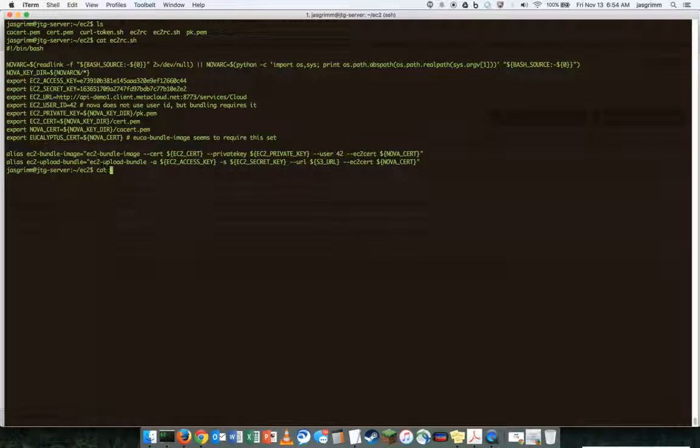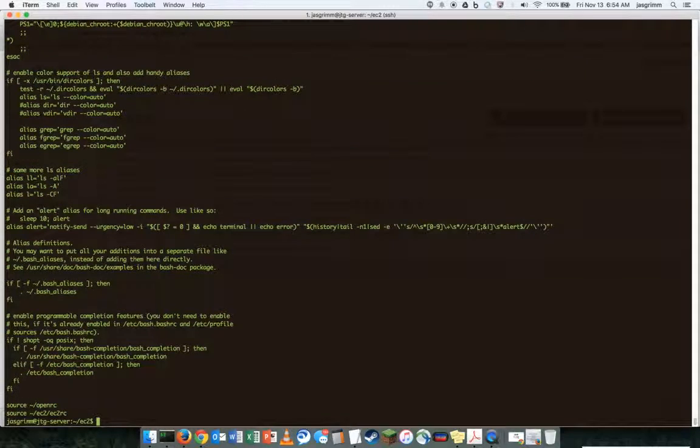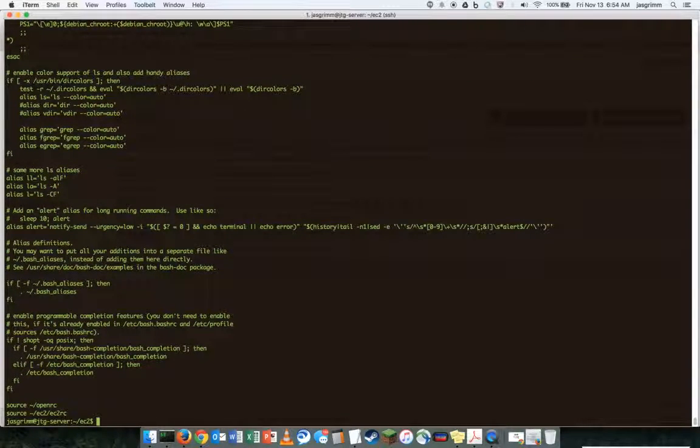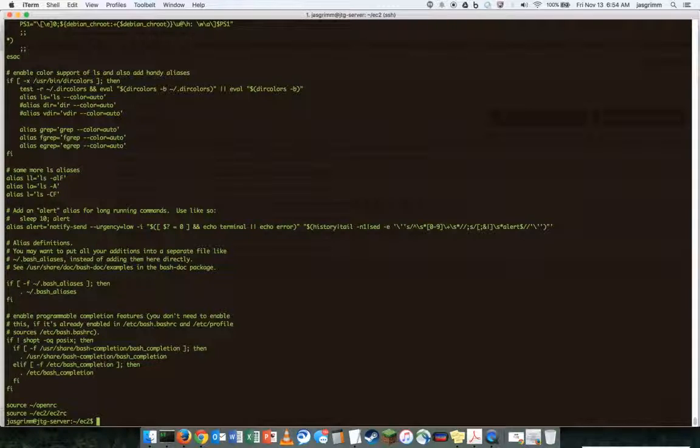What I generally do is in your RC file on your login, you can just source the OpenRC one as the native OpenStack API cred file and then the second one is the EC2RC file that I've just downloaded.